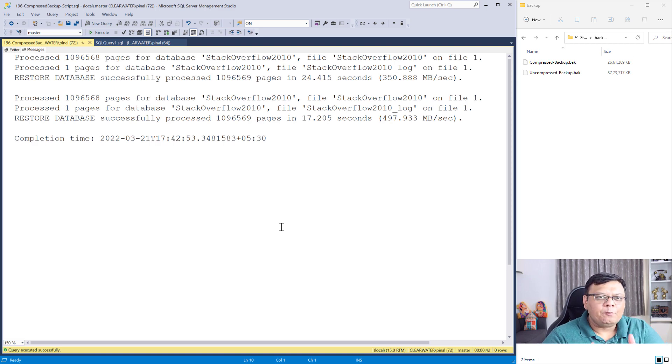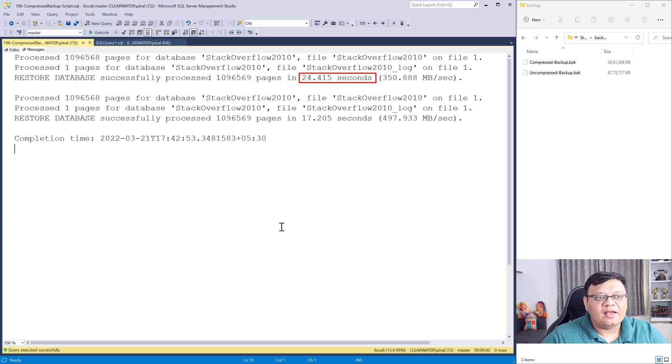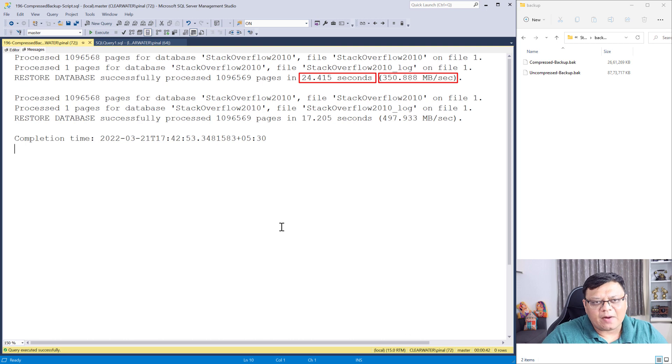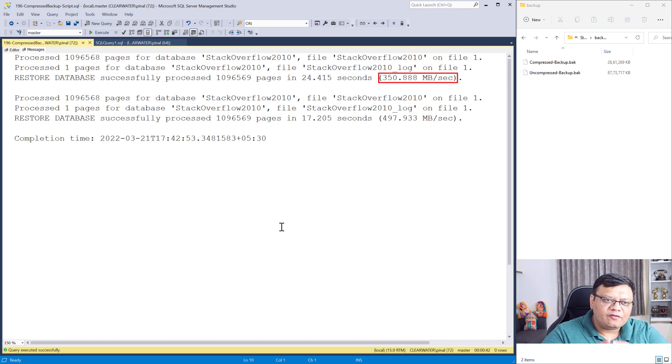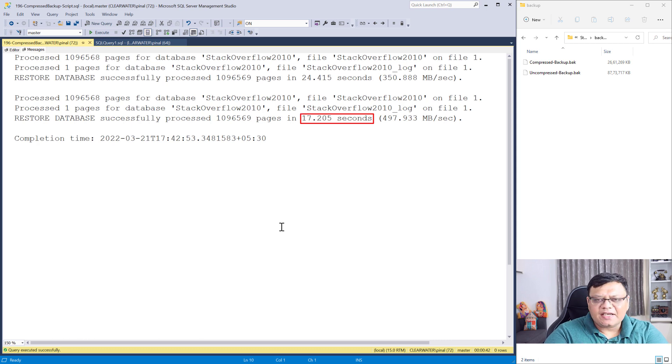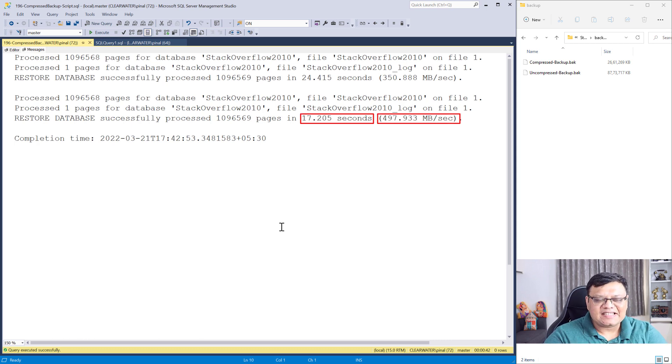On the top, we can see compressed backups restoration, which took around 24 seconds and per second, it processed around 350 megabytes. And right following that, we have uncompressed backups restore, which took around 17 seconds and it processed around 497 megabytes per second.